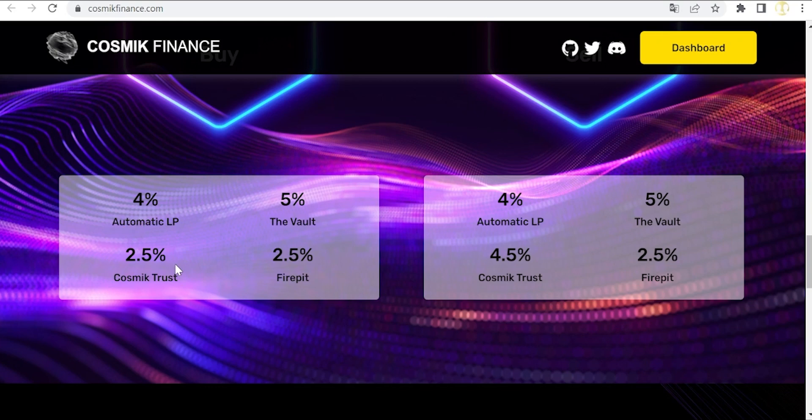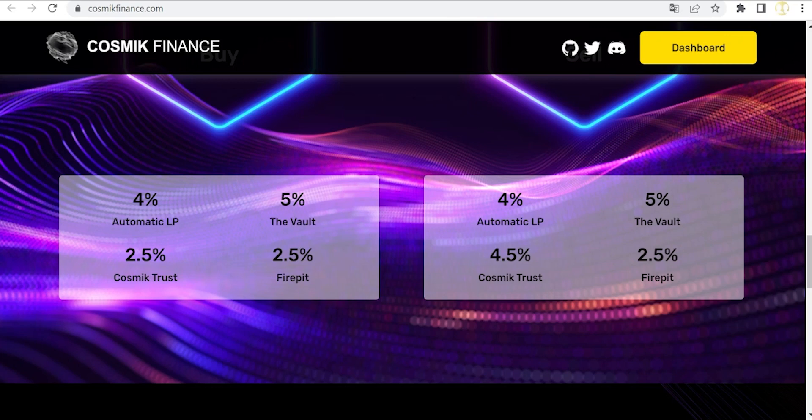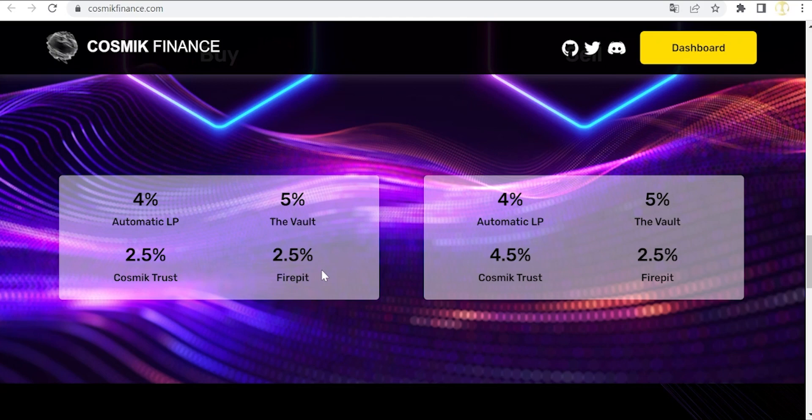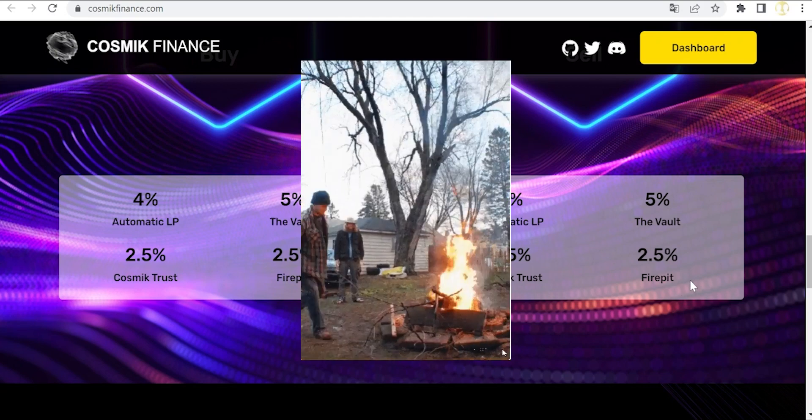Then 2.5 percent when buying and 4.5 percent when selling go to the Cosmic Trust, which is a multi-sig wallet governed by the community through a DAO, Decentralized Autonomous Organization model. Finally, the Fire Pit is a dead wallet where 2.5 percent of all these fees when buying or selling go, and no one can ever access it. That's why it is called Fire Pit.